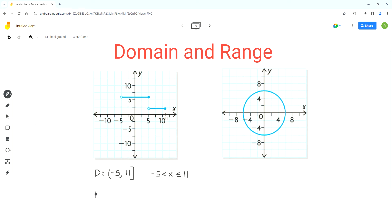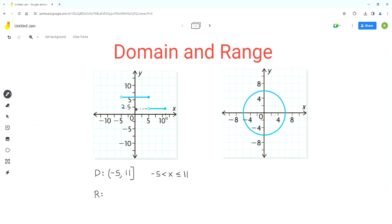Now let's write the range. For range, we'll analyze the behavior of the graph along the y-axis. This graph is made up of two horizontal lines. For the first horizontal line, all points have a y value equal to 2. The scale on the y-axis is that 1 square equals 2.5 units — it's very important to analyze the scale carefully. My value is just below 2.5, so we can assume it to be 2. That means the range for this horizontal line is just 2.